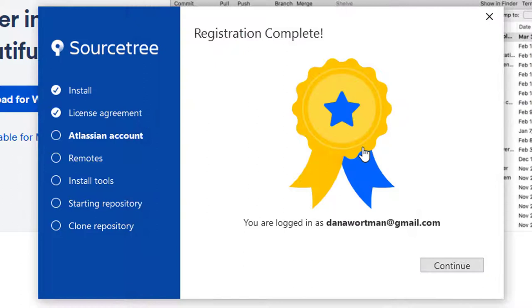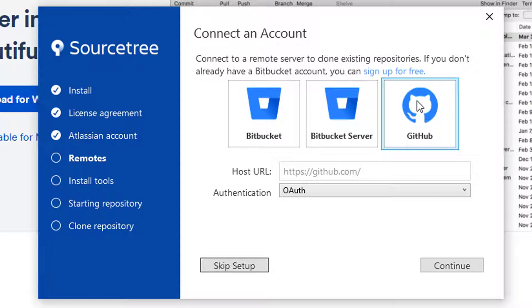If this launches off to some website, just ignore that and come back to the installation. Here my registration is complete. In this tutorial we're going to be looking at connecting to GitHub, but there are other options. In this case Sourcetree also works with Bitbucket. Bitbucket is another free Git repository.